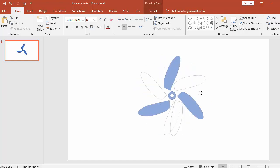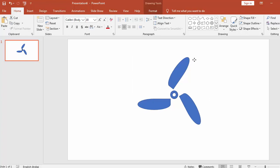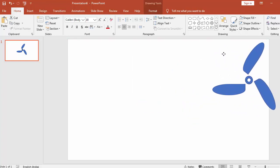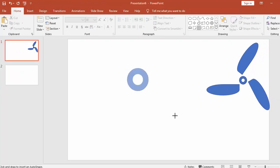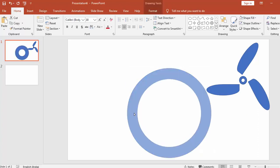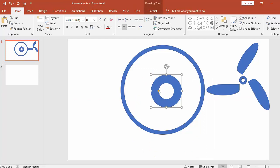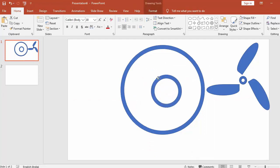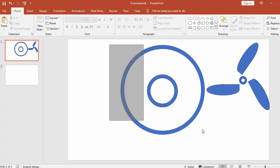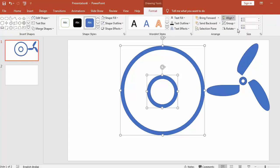Now you can see whether it's on one axis or not. We have to make a page, so put this aside. Put Shift. Now make this smaller. Select both of these, go to Format, Align — Align Center, Align Middle.